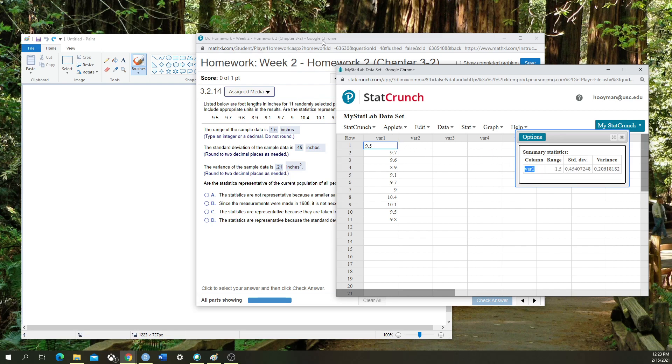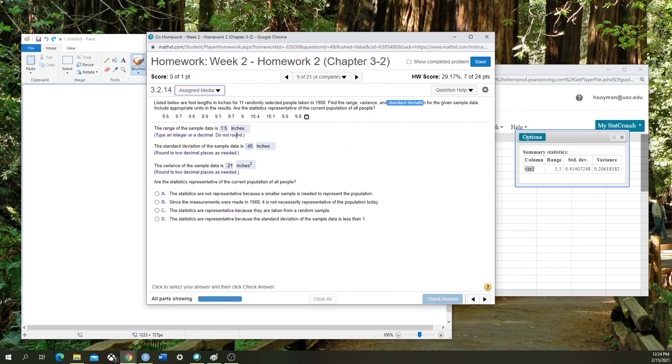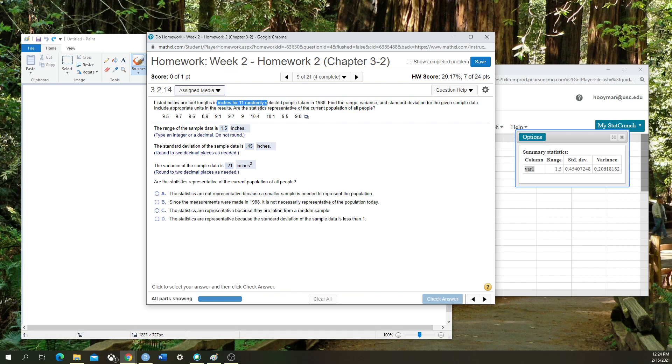Then I'm going to start inputting the answers. The range of the sample data is 1.5, 1.5 inches. This data set represents foot lengths in inches of 11 randomly selected people taken in 1988, a rather random data set.